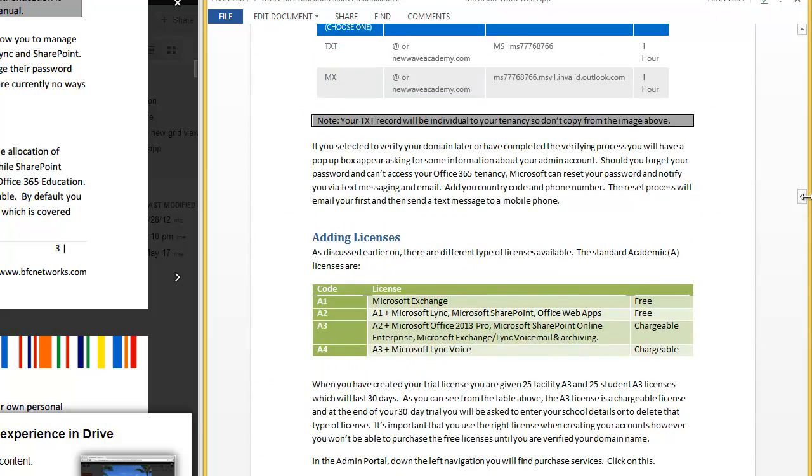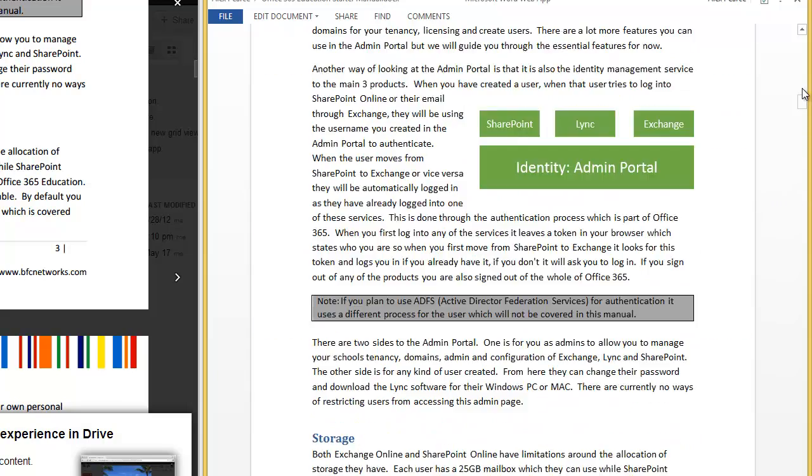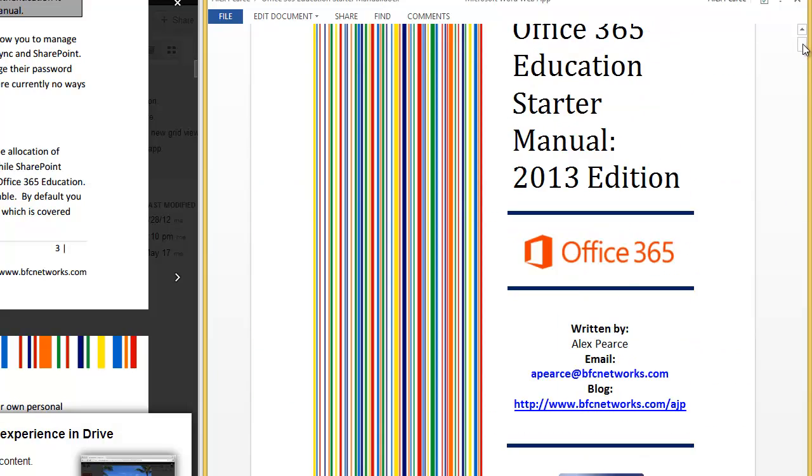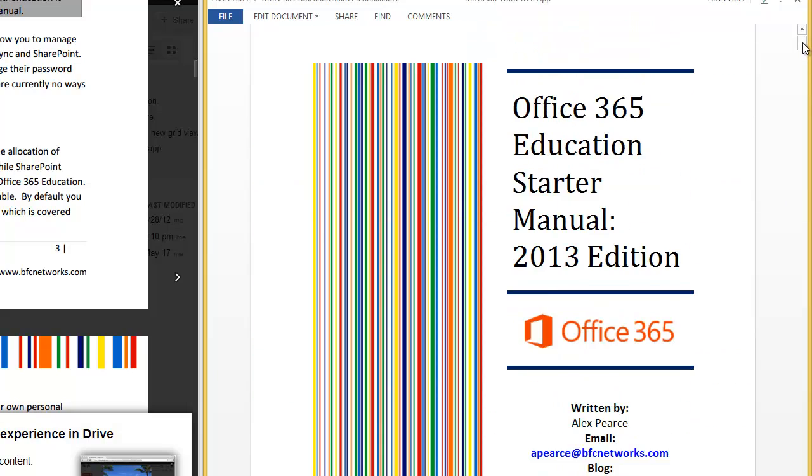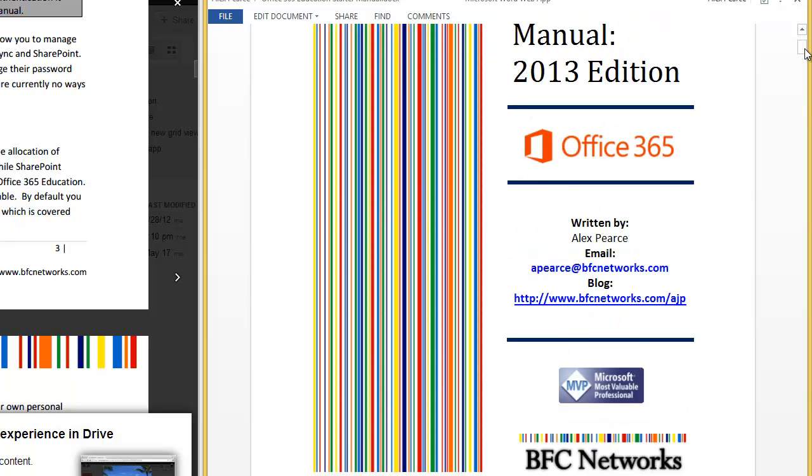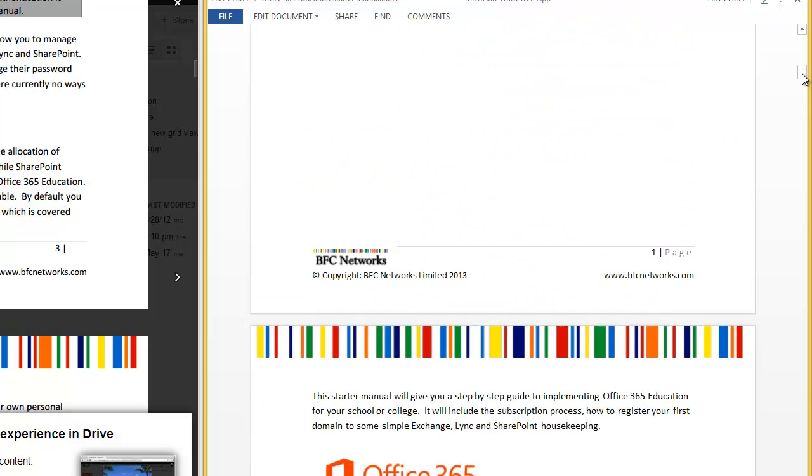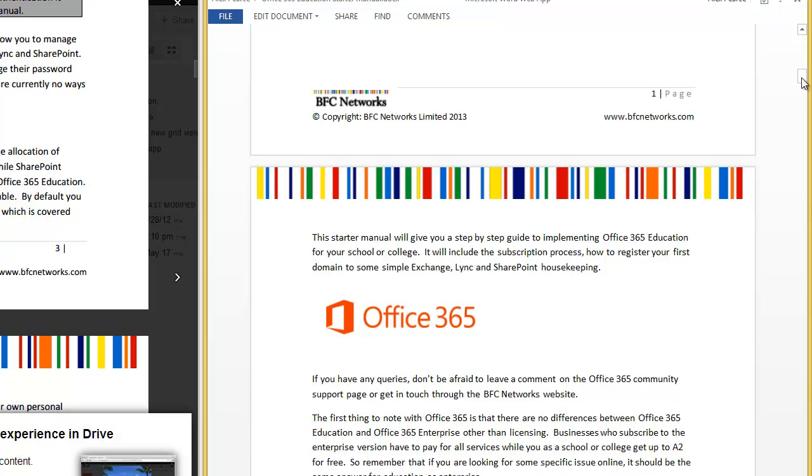Let's now edit these. If we jump up to the top, you can see here we have got a nice content page, front page, before the actual document starts.